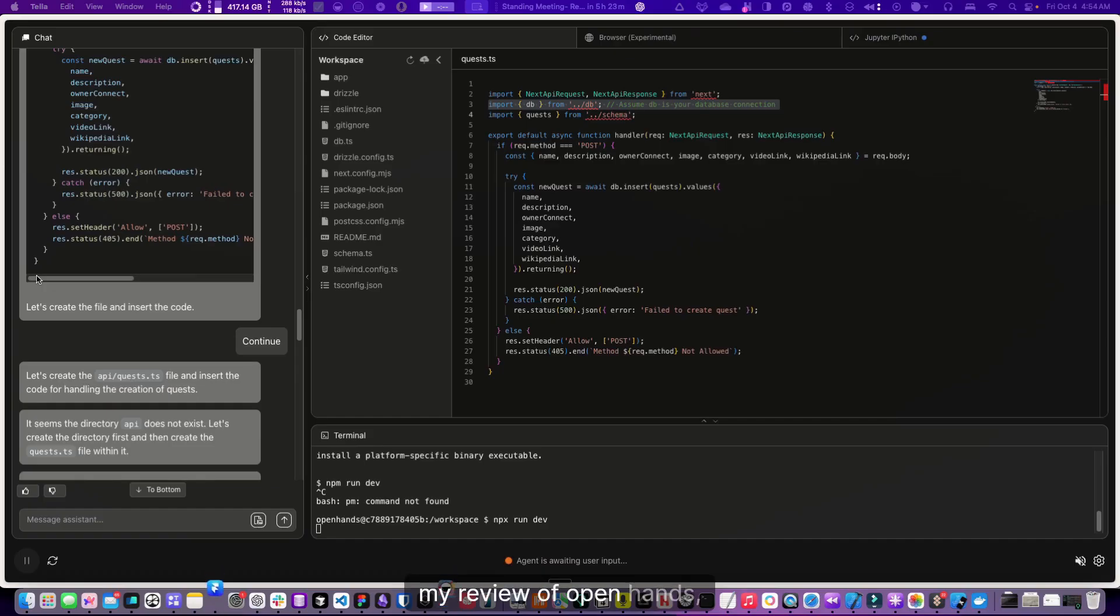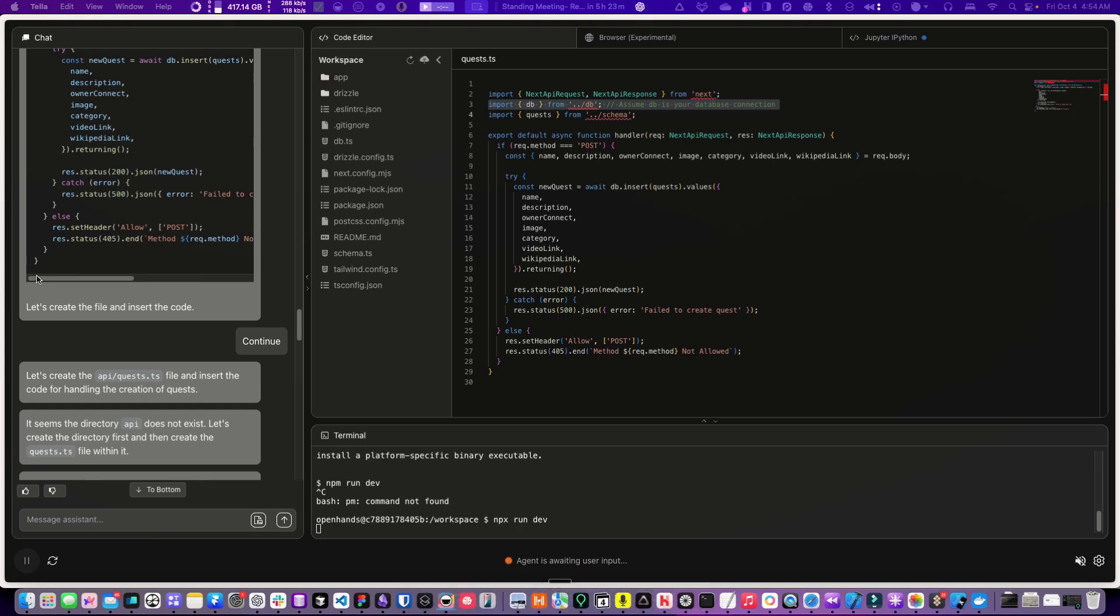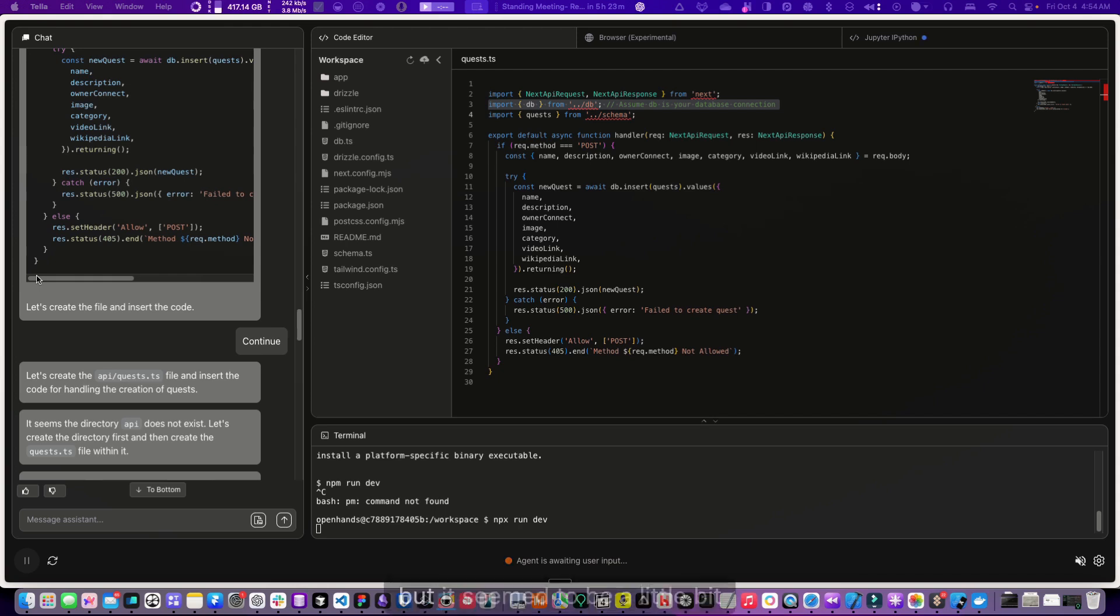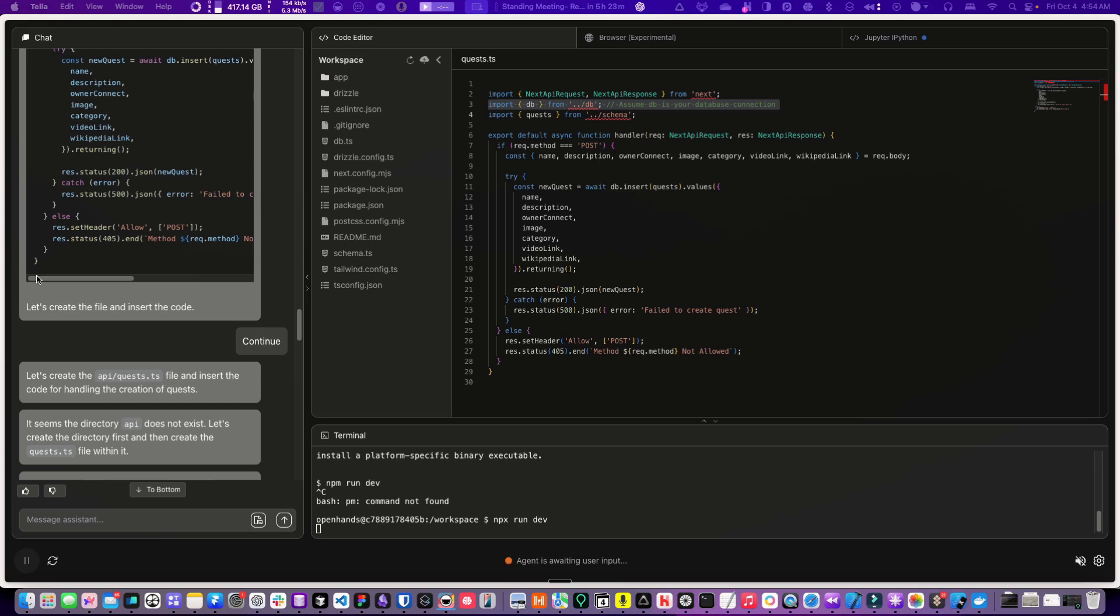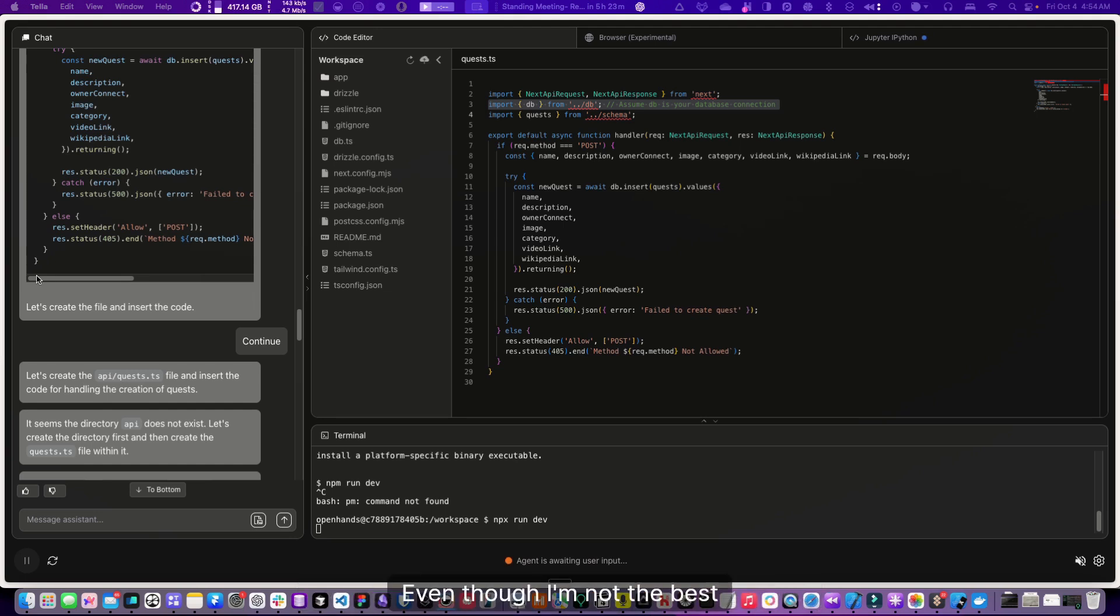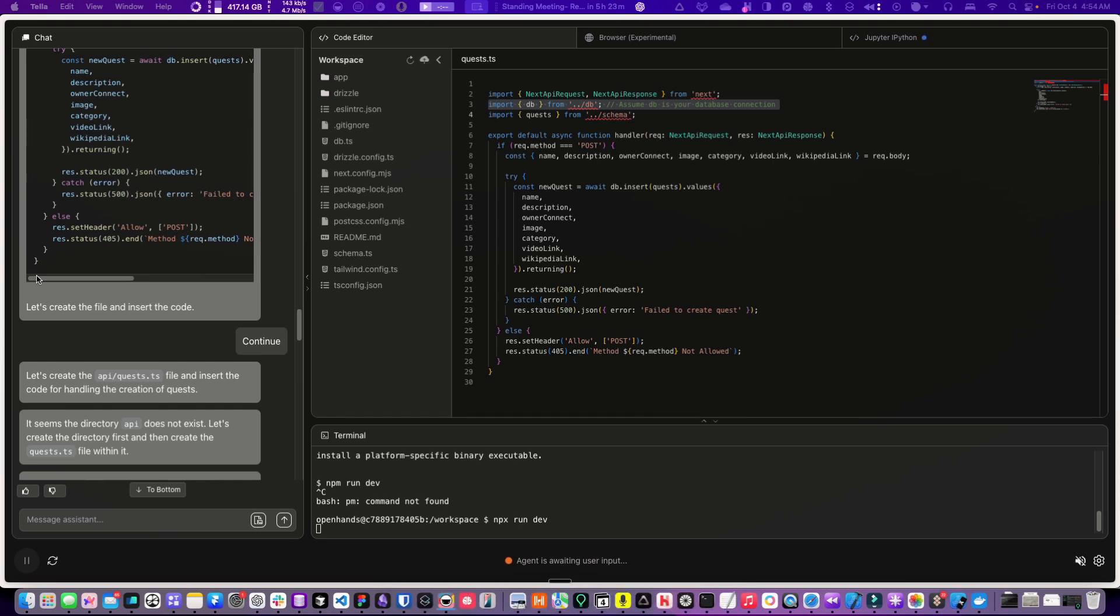My review of OpenHands is I really like the concept. It didn't put some code in the right places. I could have used it more extensively to try and solve the problems, but it seemed to be a little bit slow and not quite there yet. But I think it's pretty promising, and I want to even maybe try and contribute to it. Even though I'm not the best coder in the world, I could help with some things. So yeah, that's my thoughts on OpenHands.